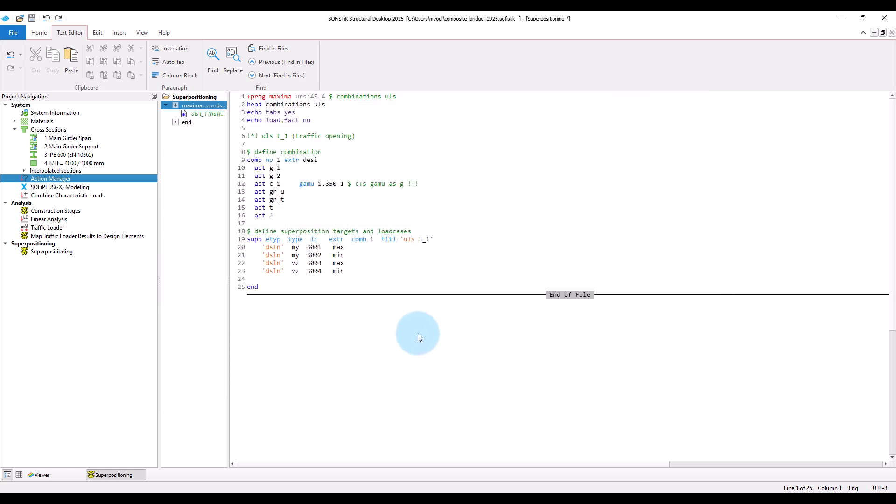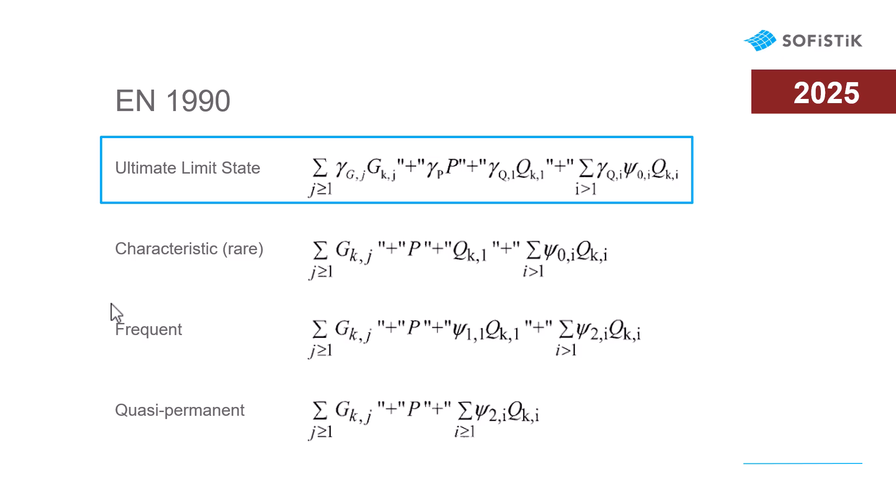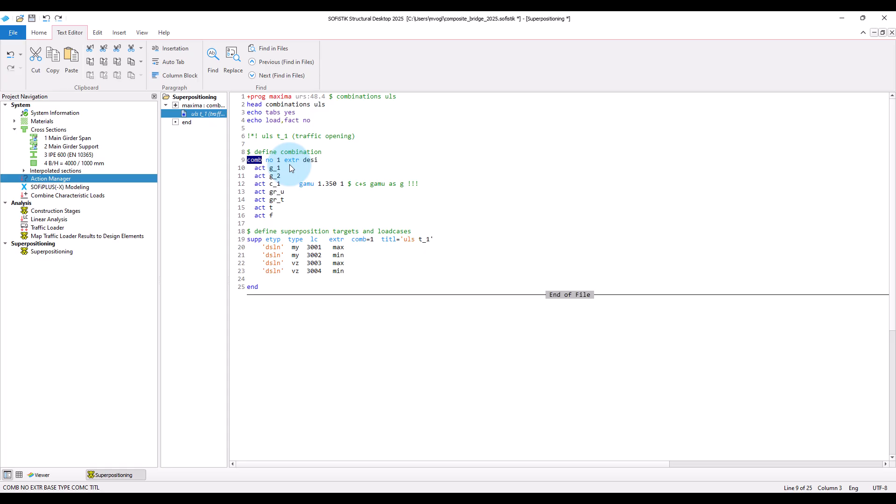Now, to do the superpositioning, we first define the combinations. I will start with the combination for the ultimate limit state design check. So, here you can see the formula from the Eurocode for that. And now, I define the combination by assigning first a number respectively id to it and then state that I would like to have a combination for the ultimate limit state here with s literal dc.